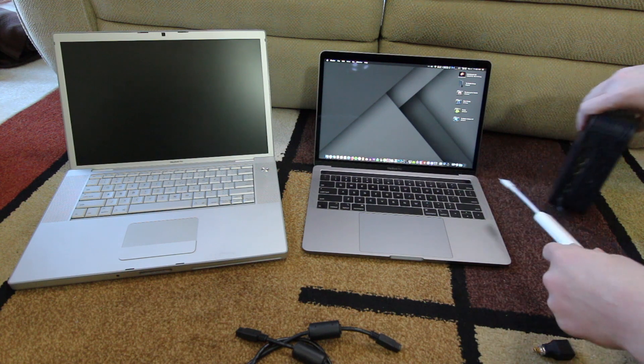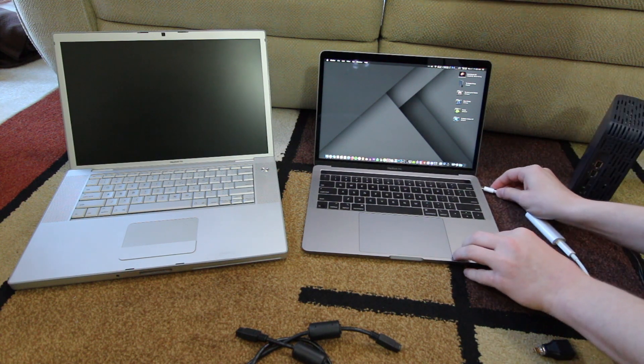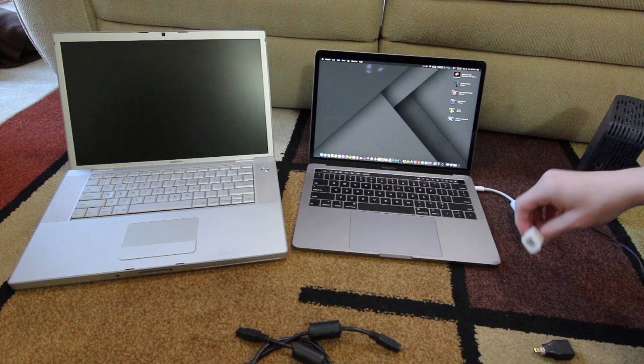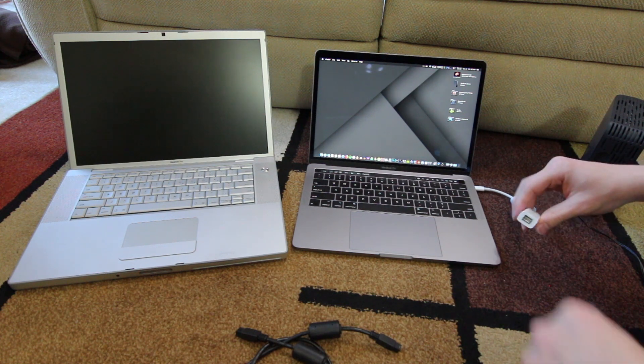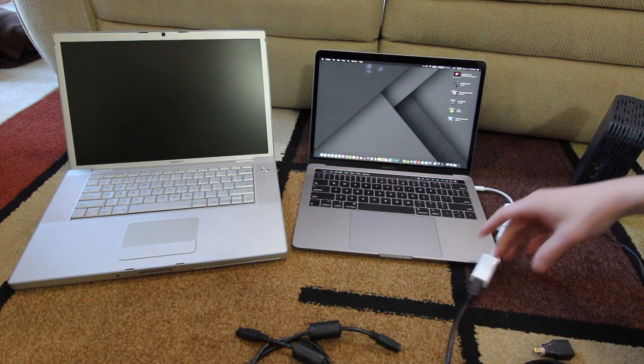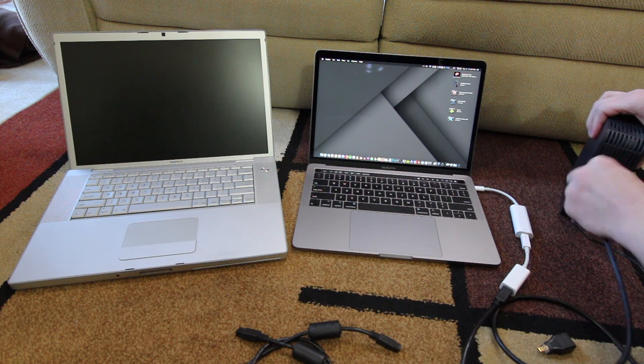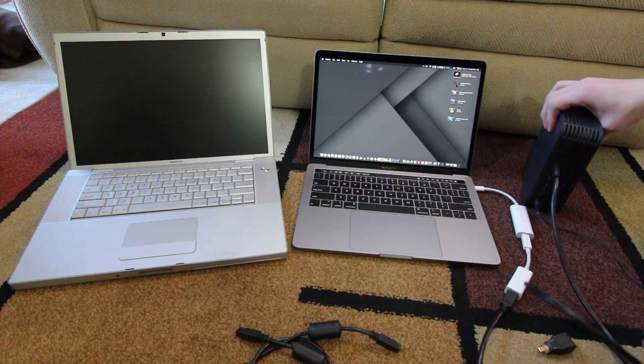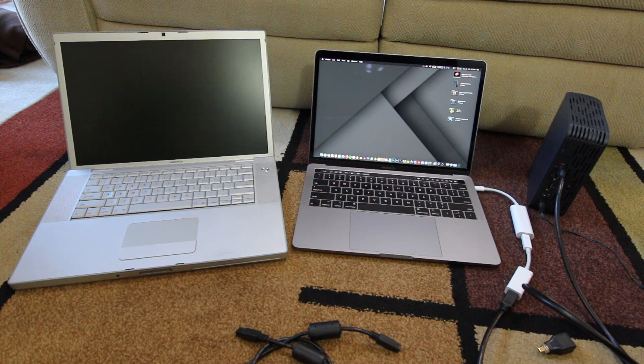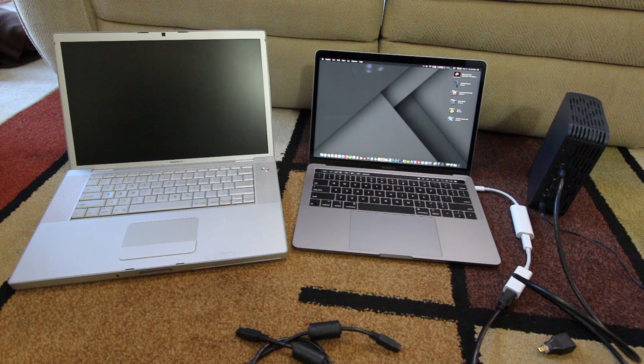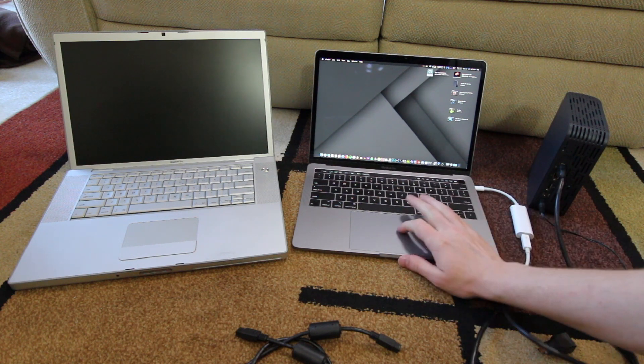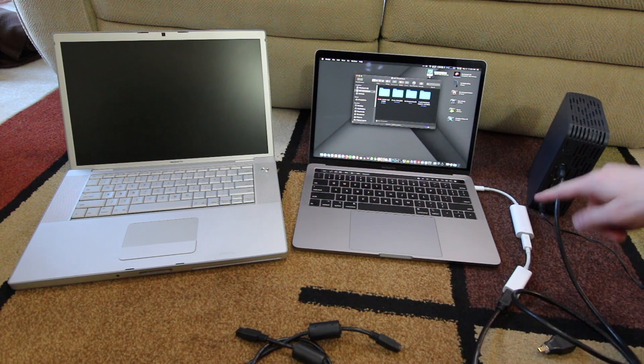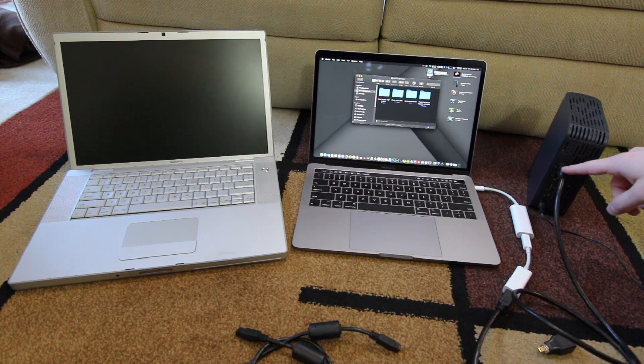So first we will connect our Thunderbolt 3 adapter chain into our Mac, and then we need an 800 to 400 to connect into this hard drive here. In just a moment that hard drive will spin up, and we should see it mount on the desktop. And there we go, there is my hard drive on the desktop, working through Firewire 400.